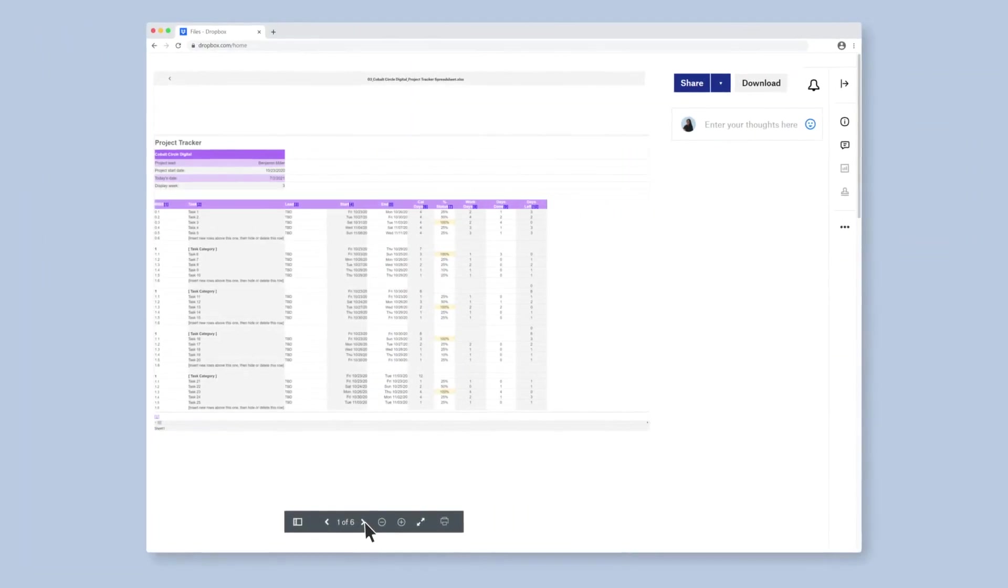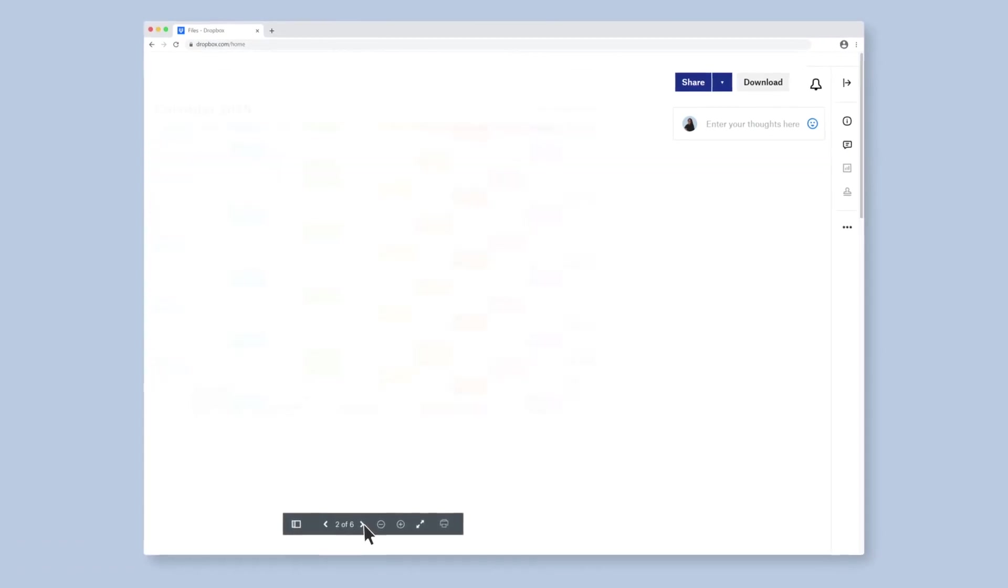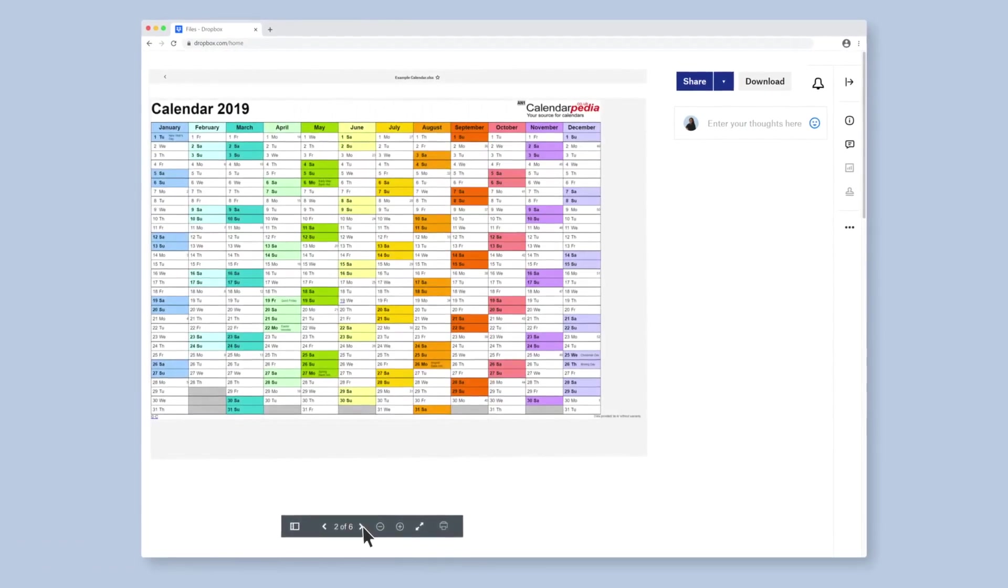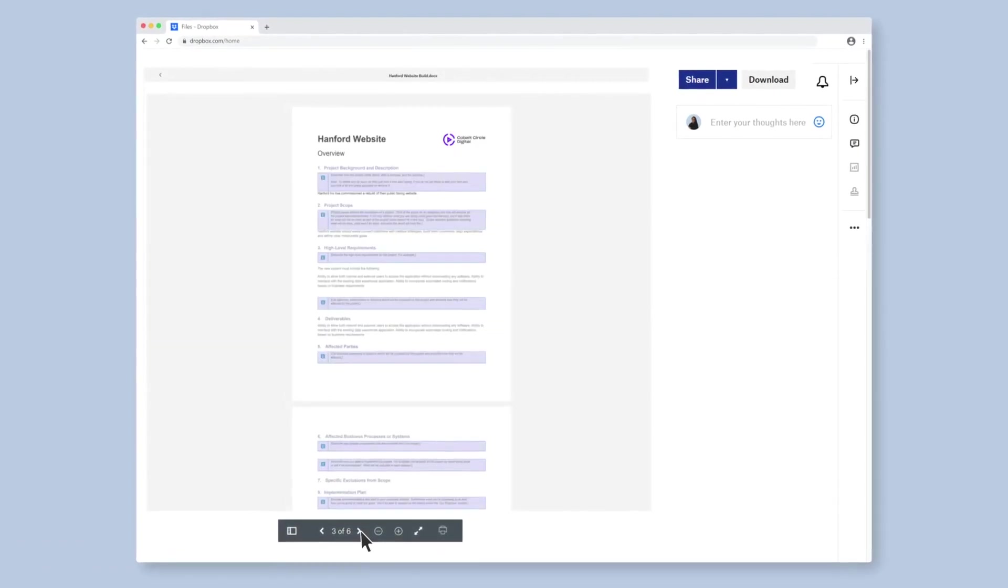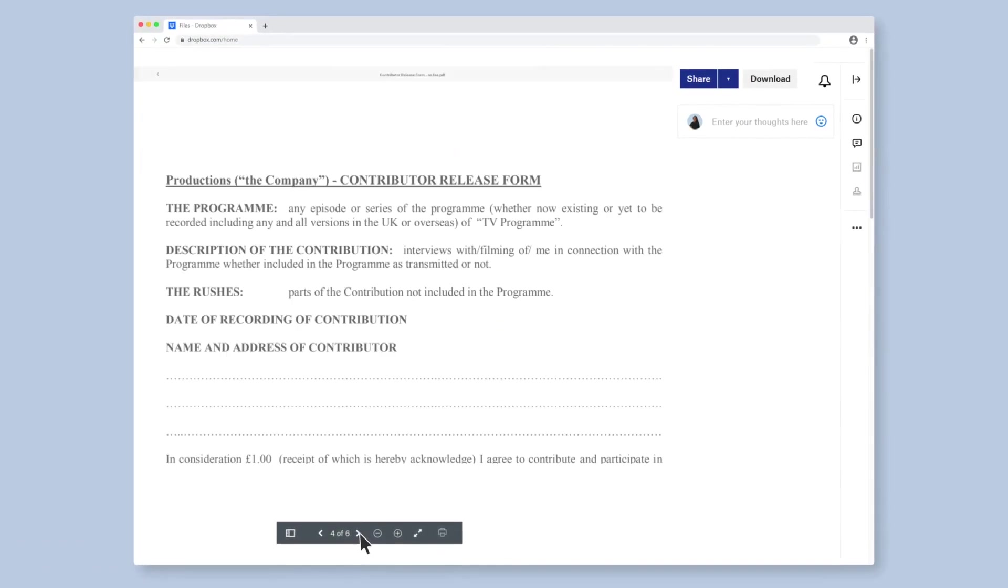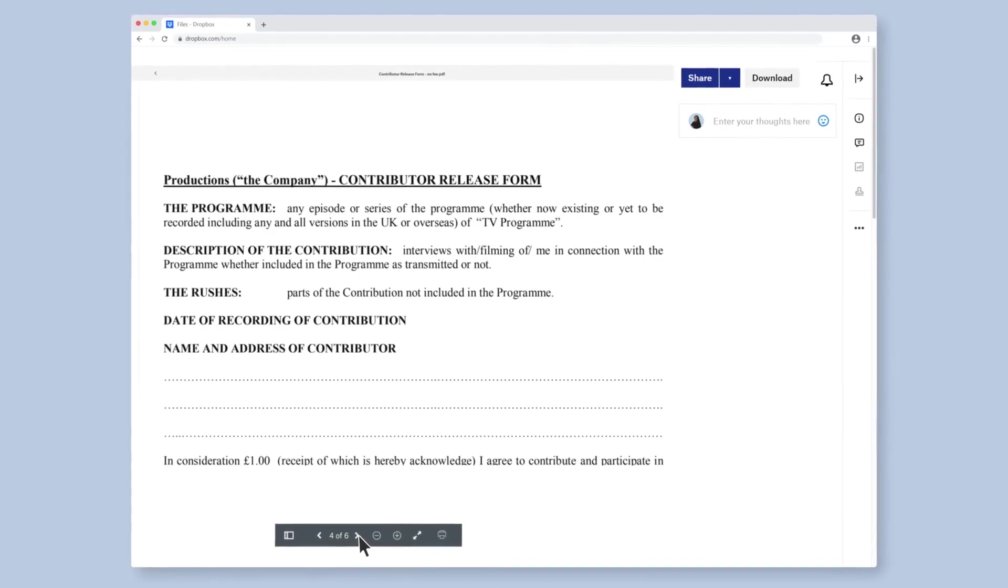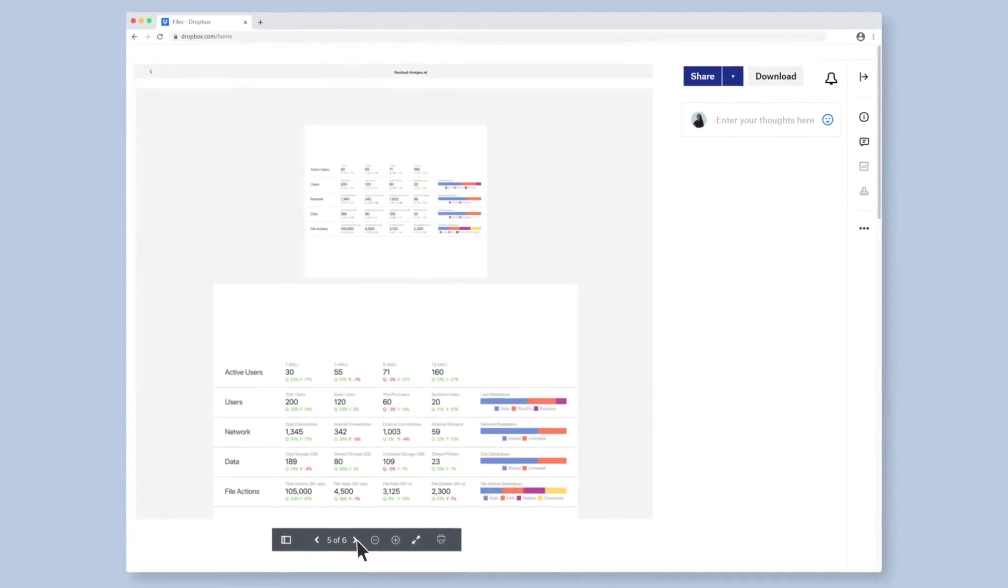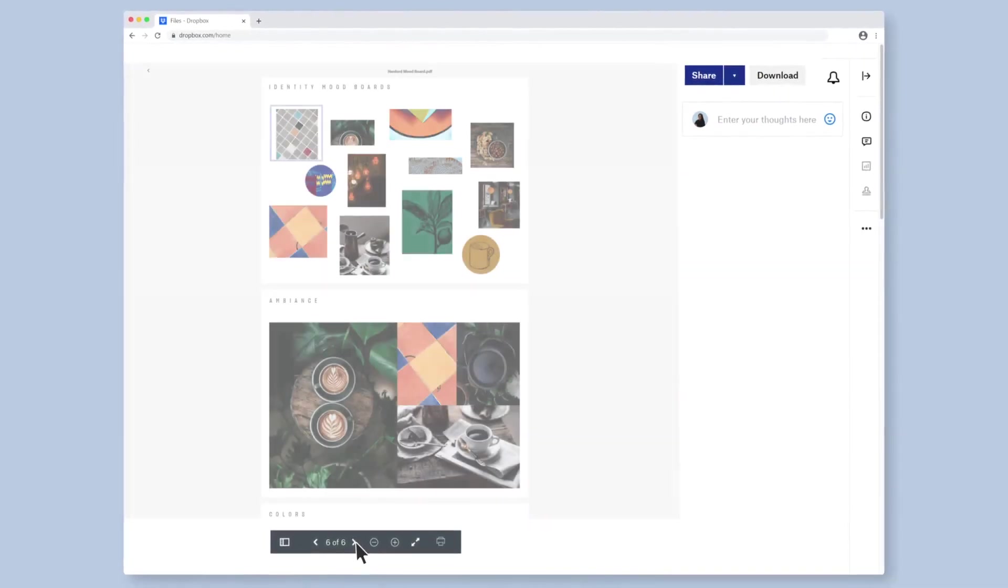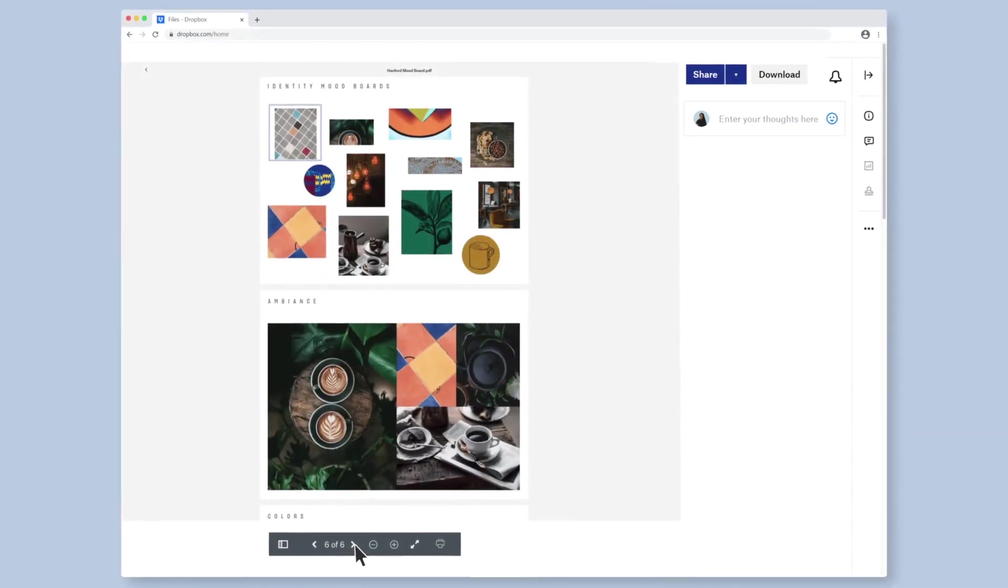Remember files can be previewed in Dropbox even if the other person doesn't use Dropbox. And with support for a ton of commonly used applications, they can be previewed even if you don't have the app itself.